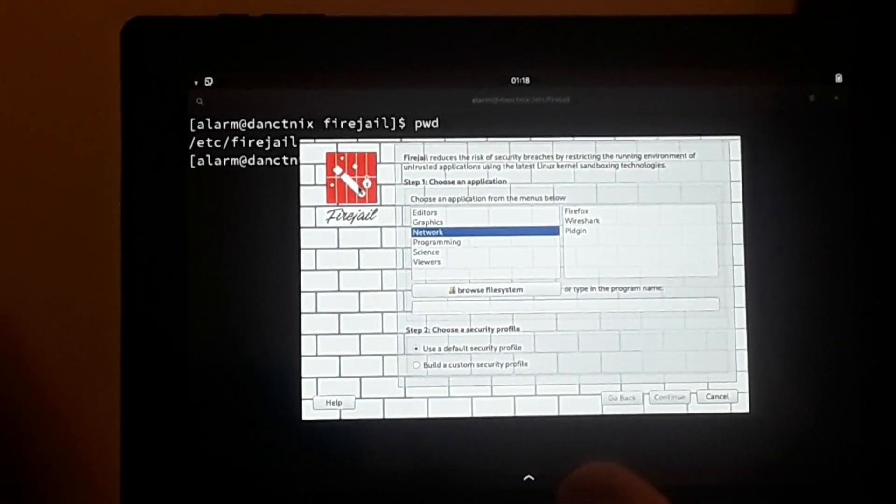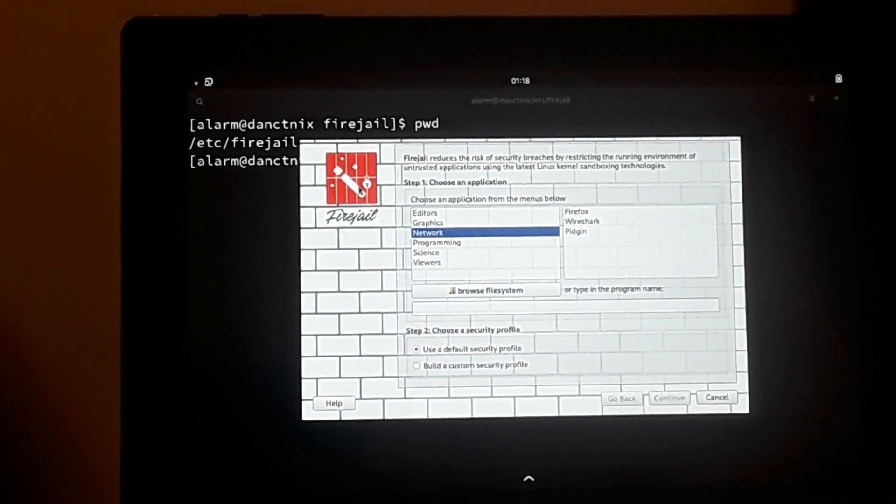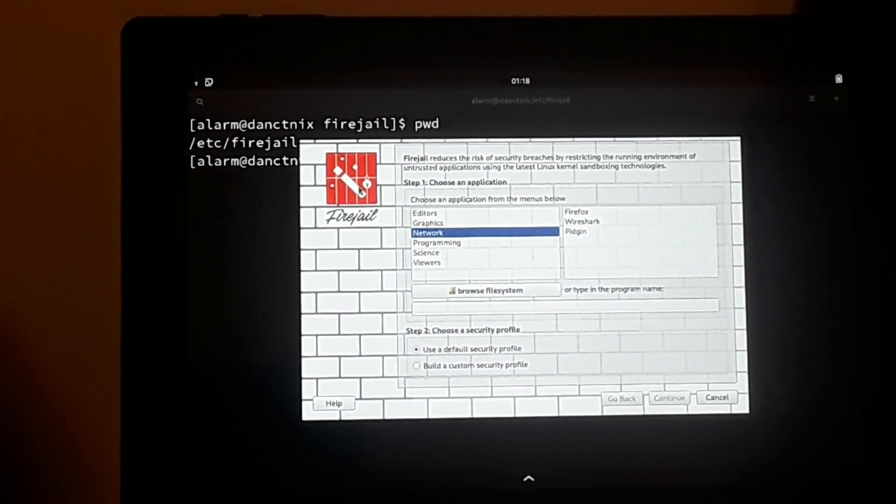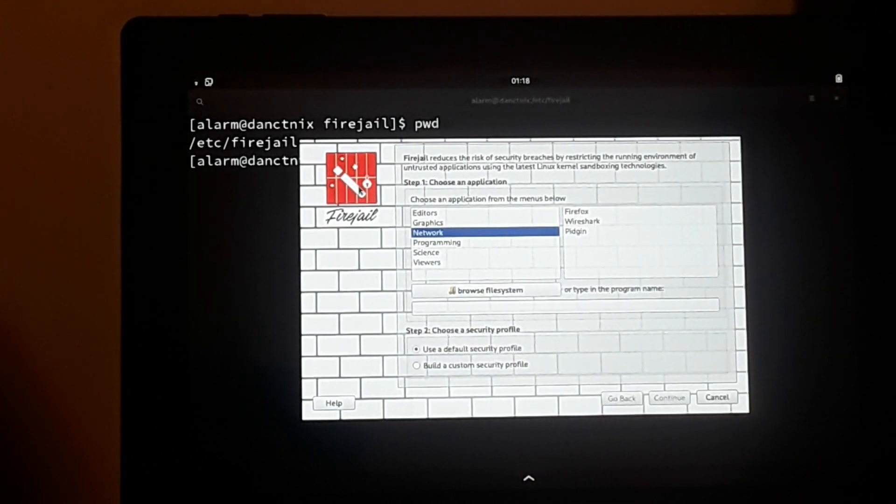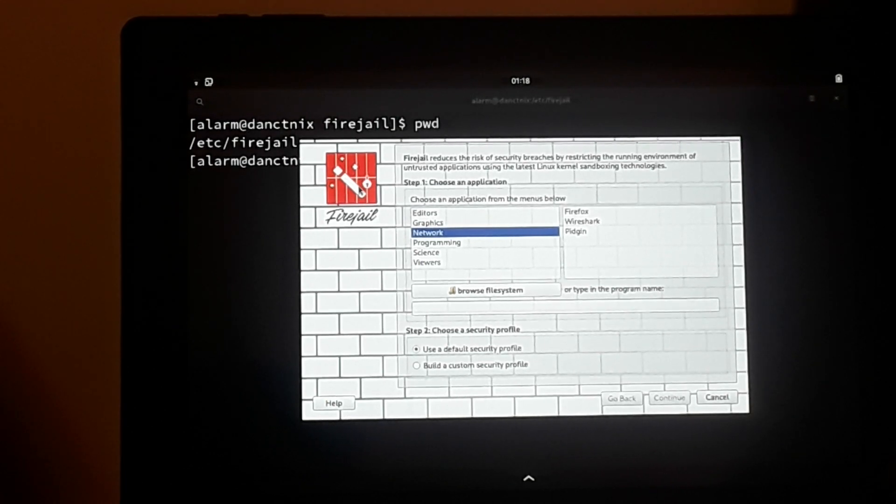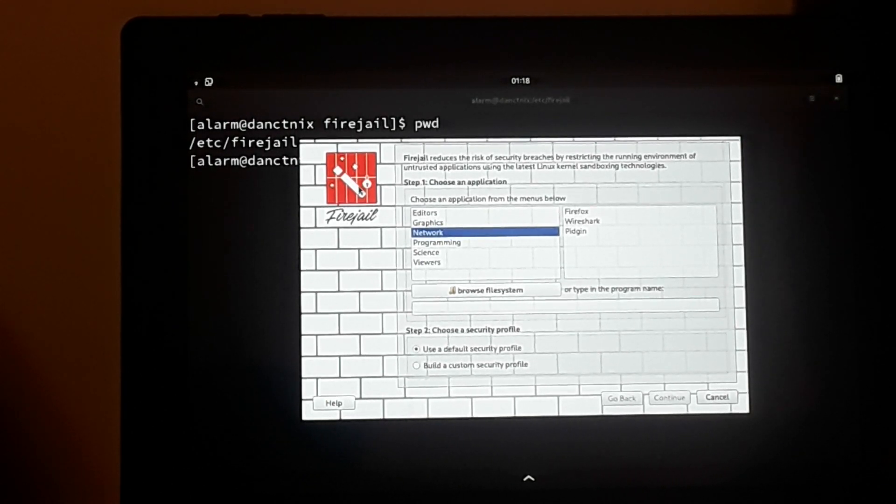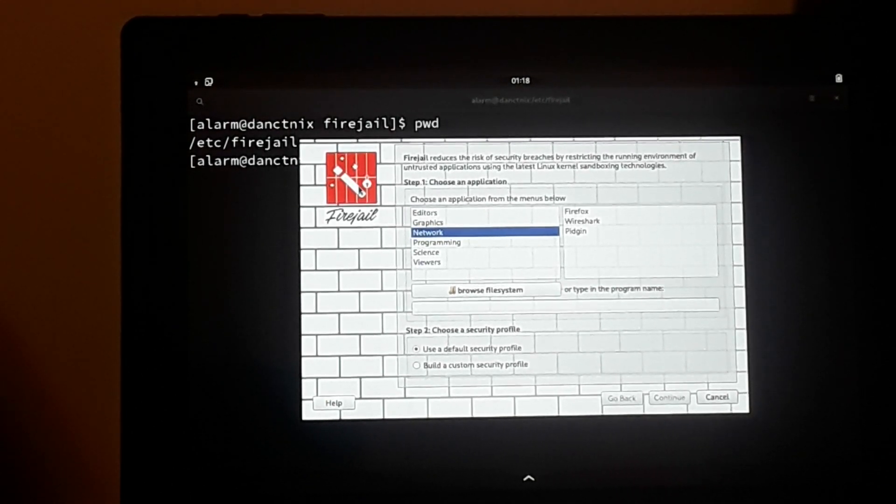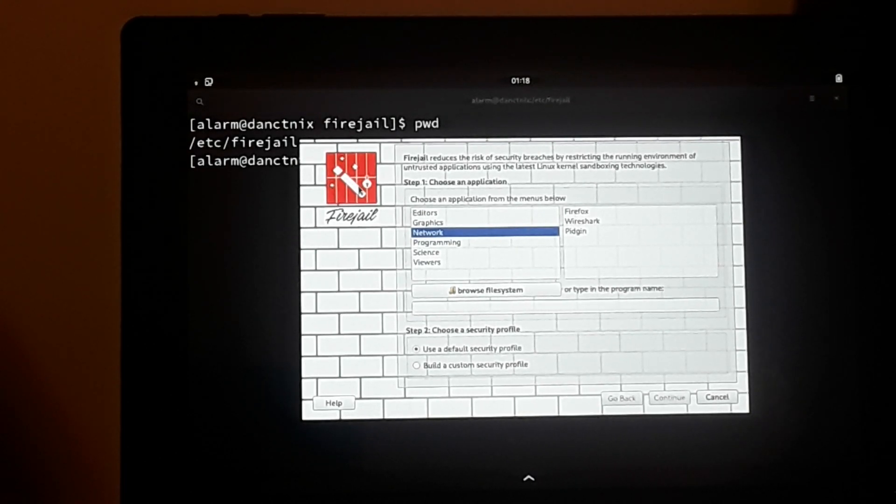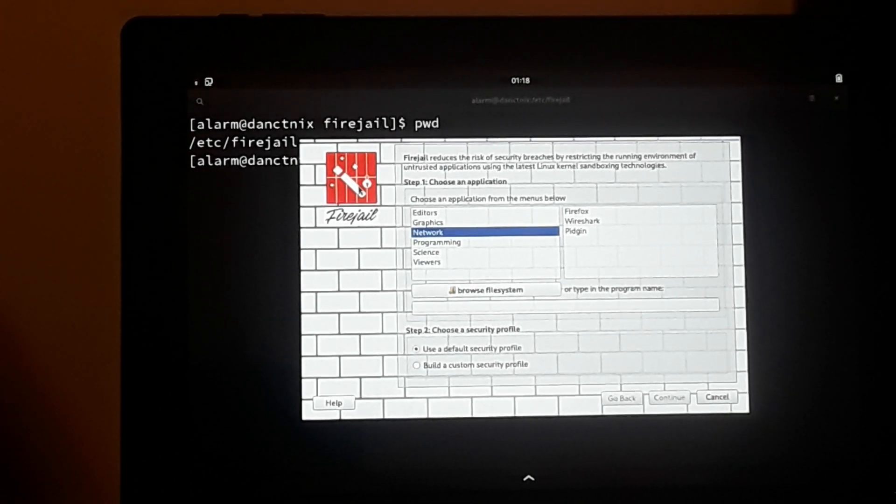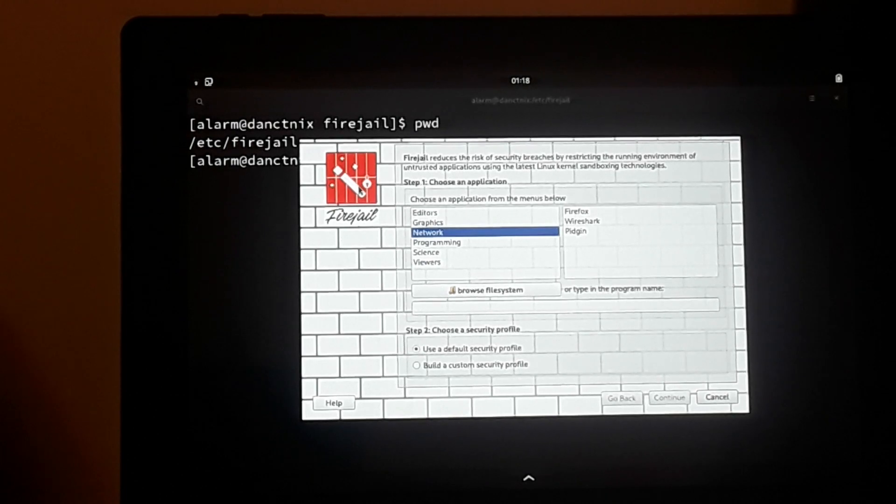Hey guys, today I want to talk to you about sandboxing applications using FireJail. I want to give a shout out to Nico who reminded me about this. I meant to do this video a while back, but it slipped my mind. Today we're going to go over the basics of how to use FireJail.